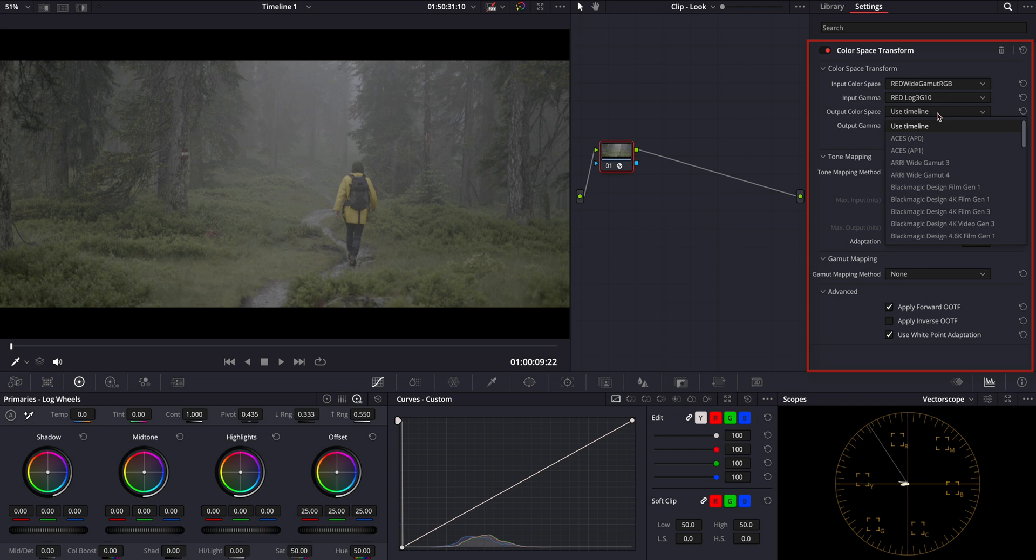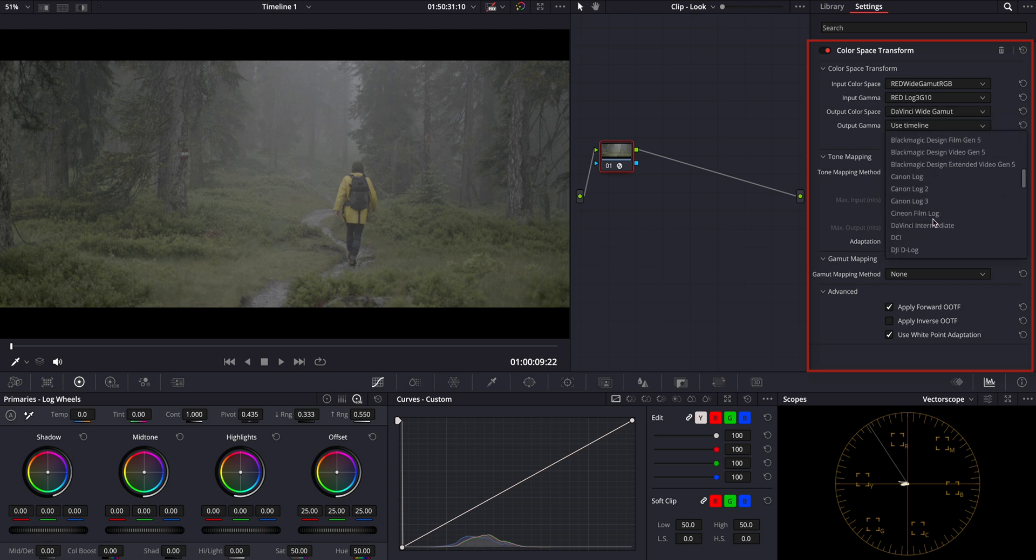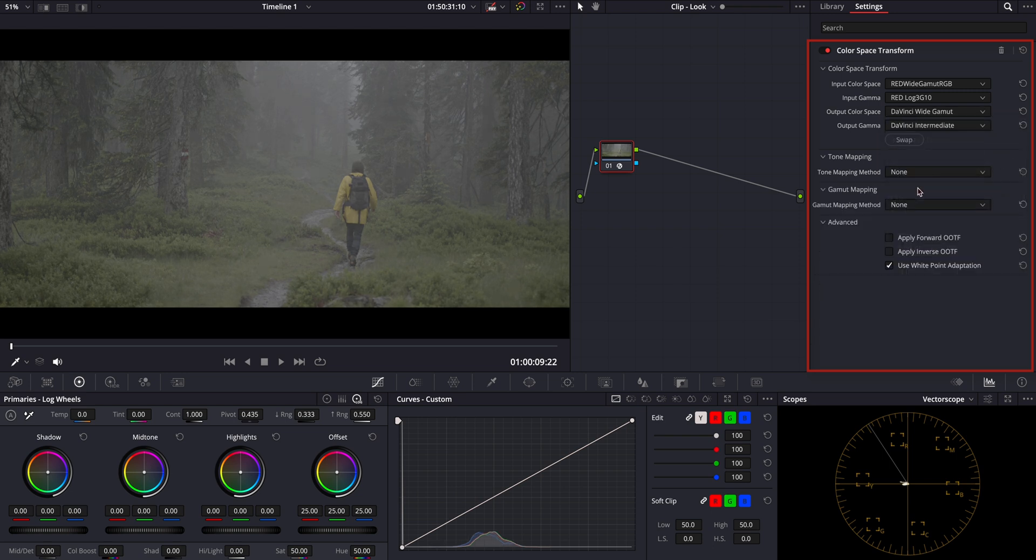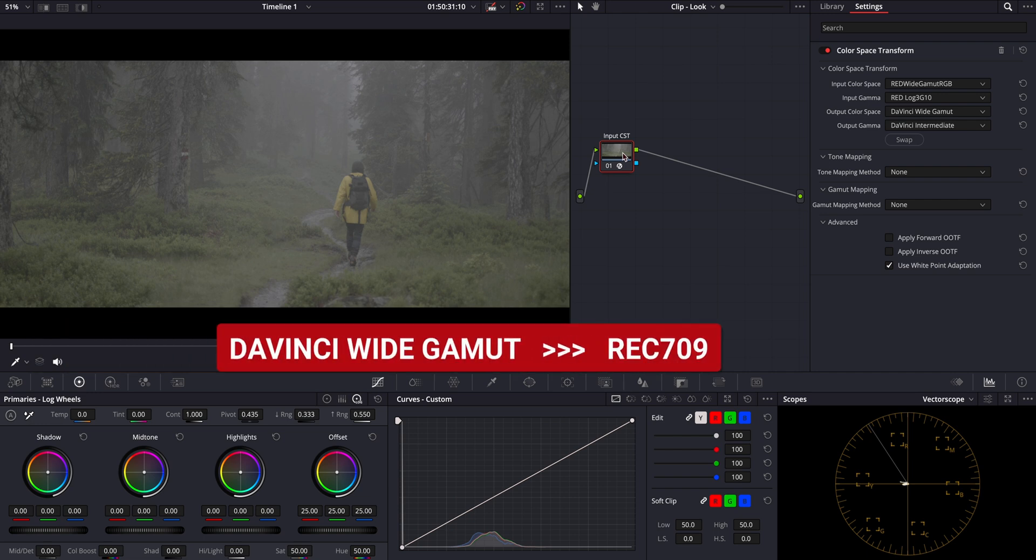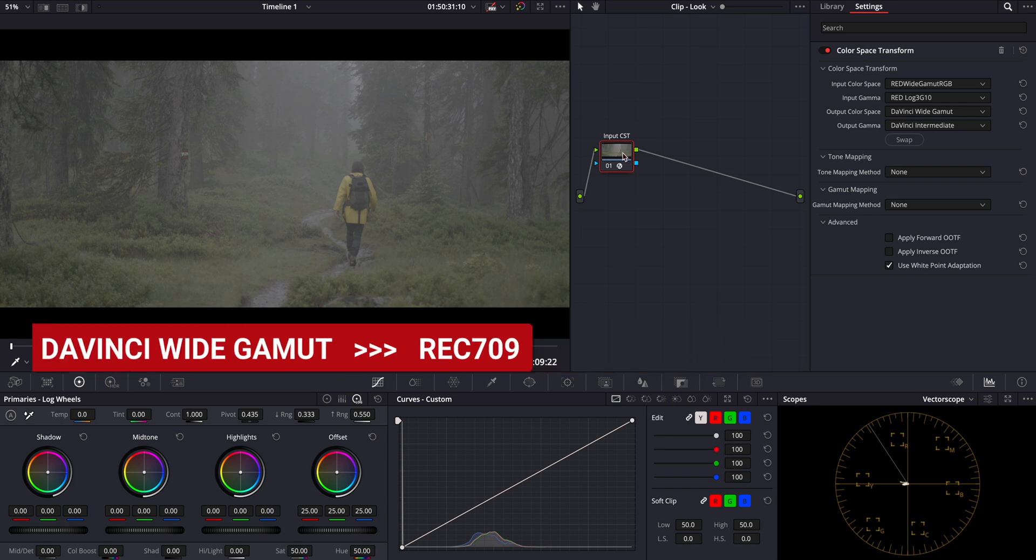For output color space, we want a large color space to perform our color grading most effectively, so we'll select DaVinci Wide Gamut Intermediate. In the input CST node, we can skip the tone mapping to avoid initial compression of highlights and shadows.